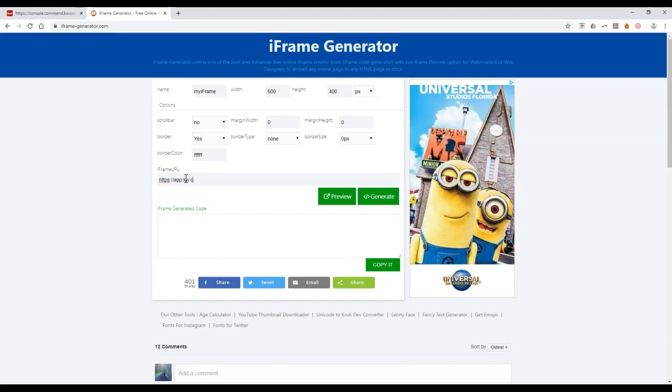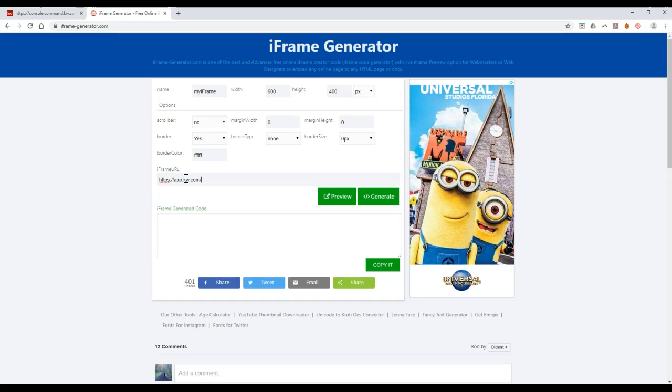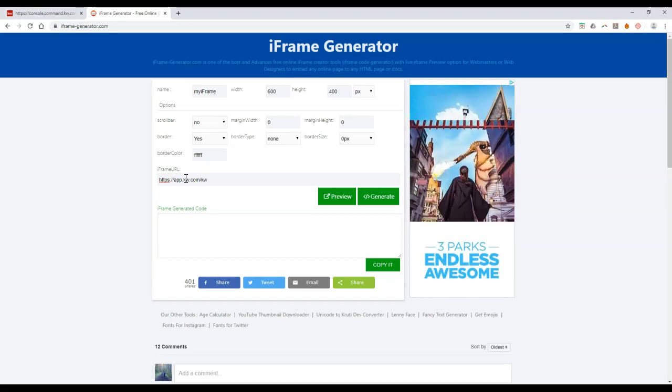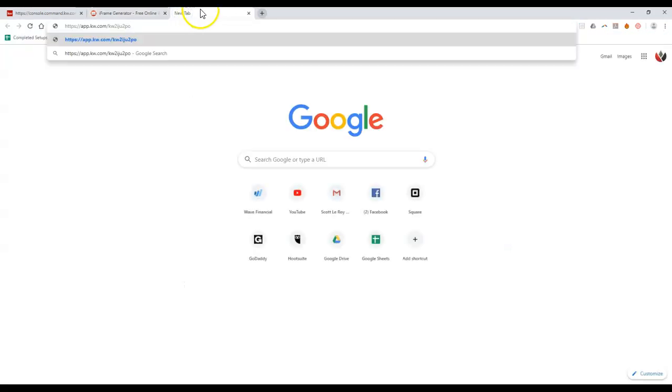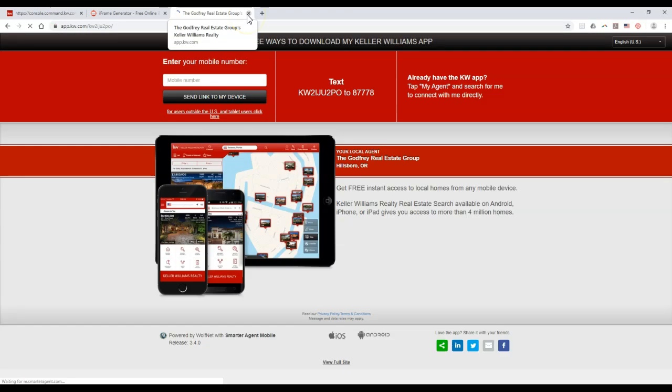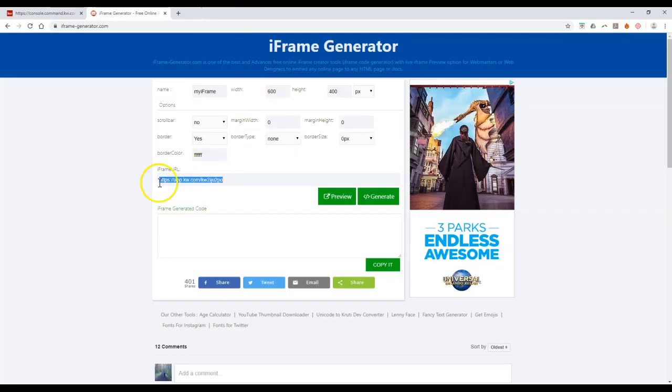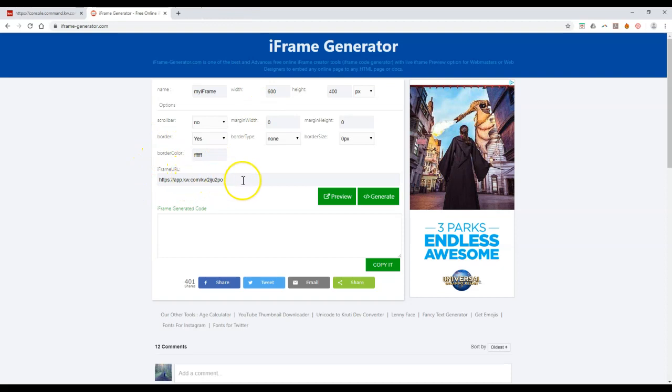The URL that we're going to use is your app URL. Make sure, I'm going to use Lori Godfrey's on here. KW2IJUPO. Is that it? It's got to be. I've said it so many times over the past couple of years. Let me double check real quick. Yep, there we go.